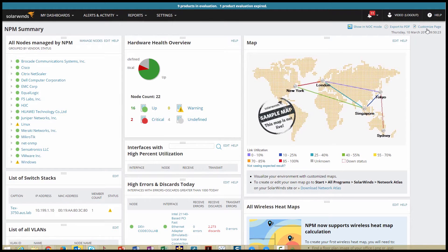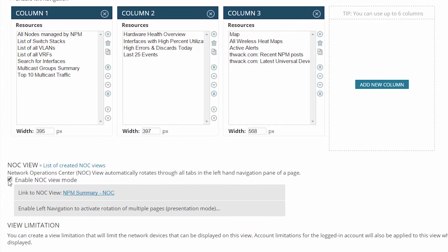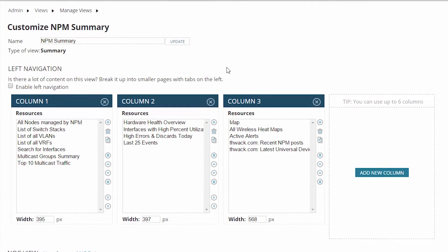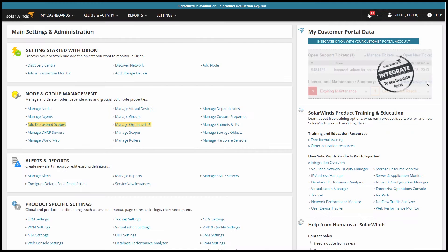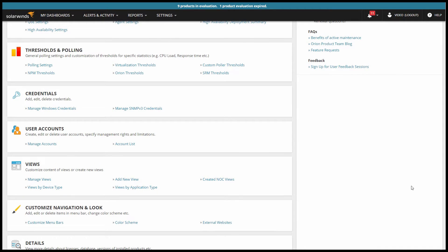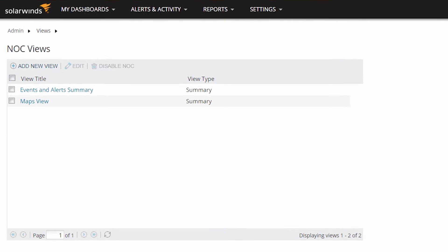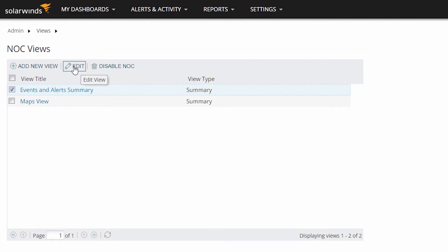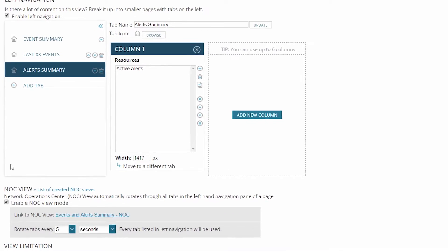If you take a look at the view editor, there's a simple checkbox to enable NOC view mode. But rather than turn on NOC view here, we want to take a look at another NOC view we've already built. Go into Settings, Views, and Created NOC Views. This shows a list of all views that have NOC view mode enabled. Choose the events and alerts view and click Edit. The first thing you'll notice is that there's no difference between this view and any other in the view editor, except that NOC view mode is enabled.